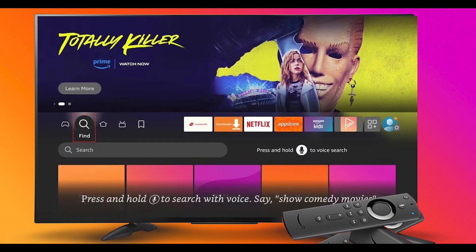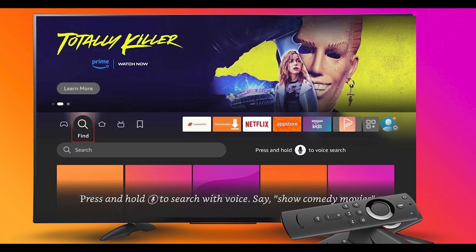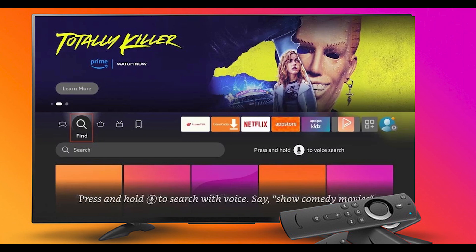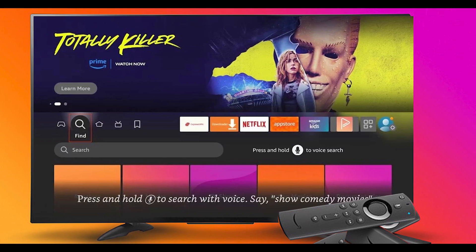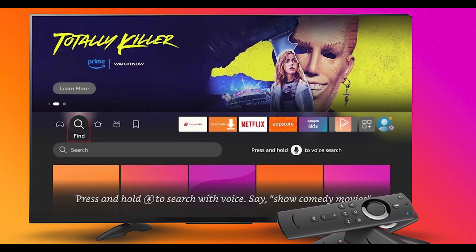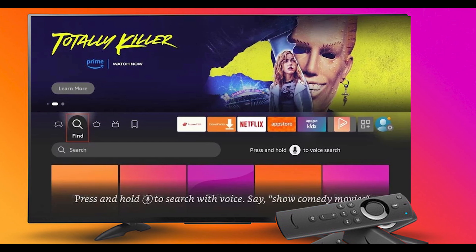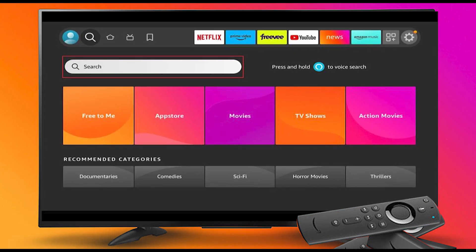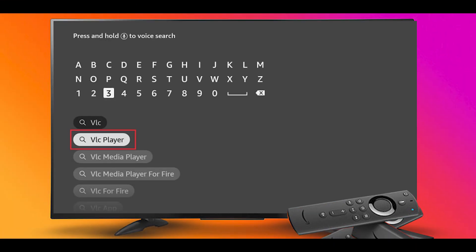Step 1. Turn on your Firestick device and go to Firestick Home. From the Home screen, go to Find. Click Search. Search VLC player and select it from the suggestion list.